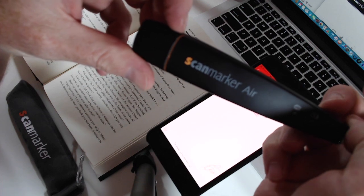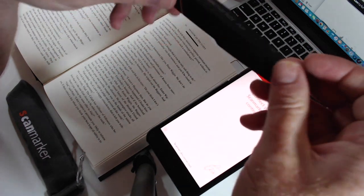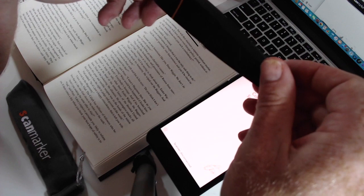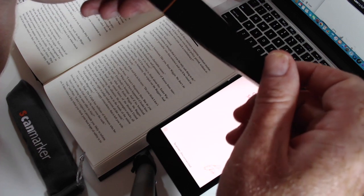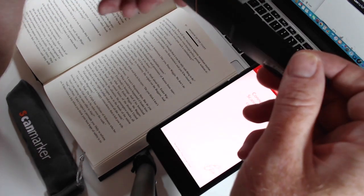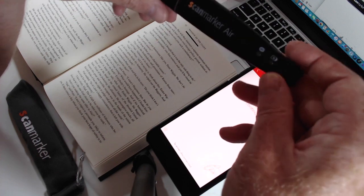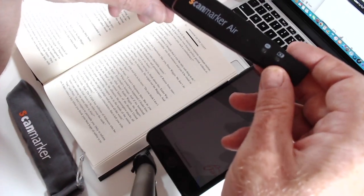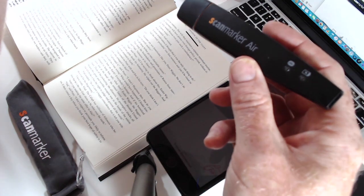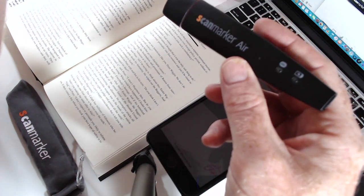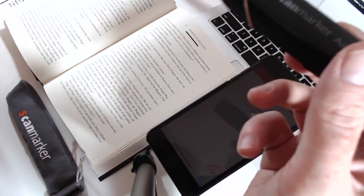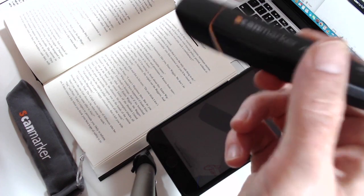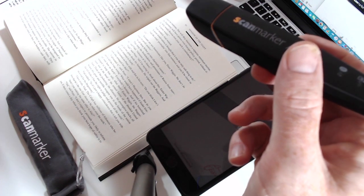This hand scanner allows you to quickly extract information from stuff you read, books, textbooks. Basically it allows you to quickly extract the facts and it's Bluetooth connected so you can either have the scan information go to an iPhone or go to your laptop, whatever you prefer.